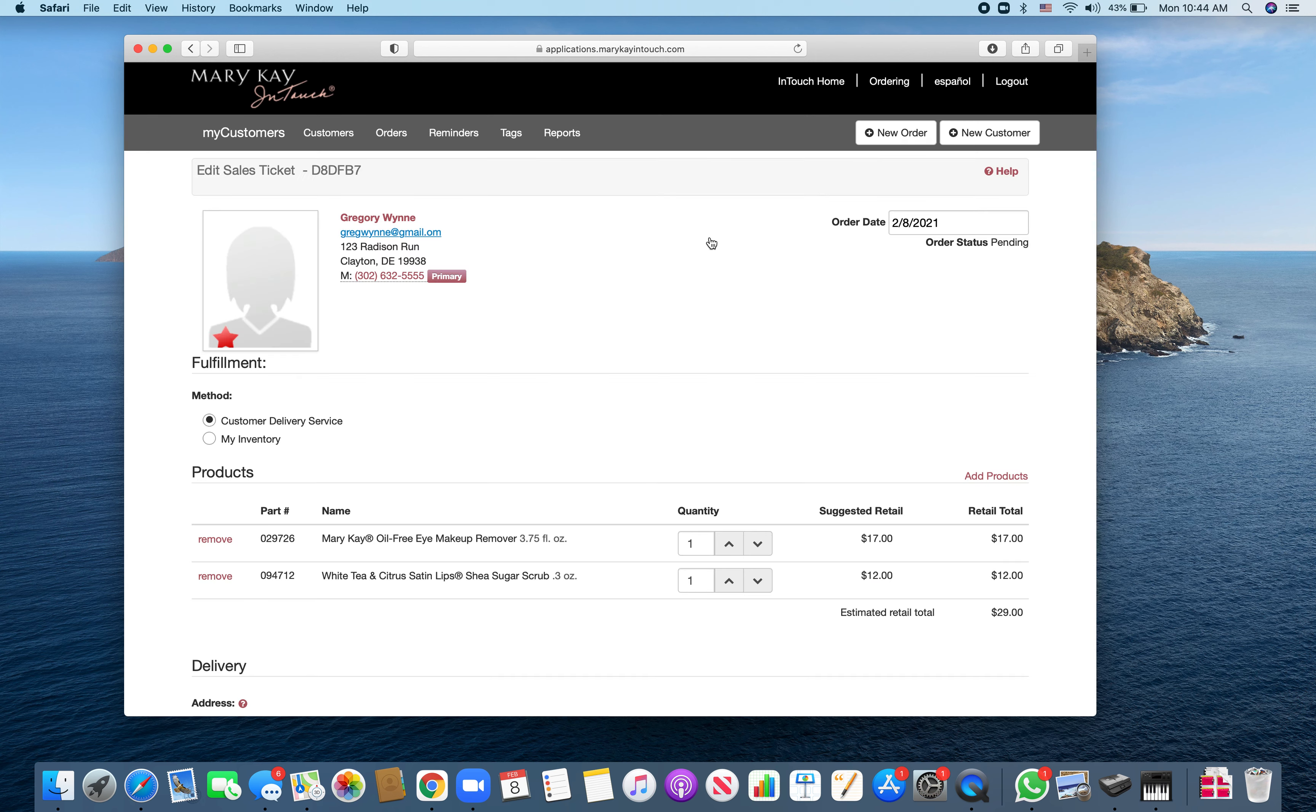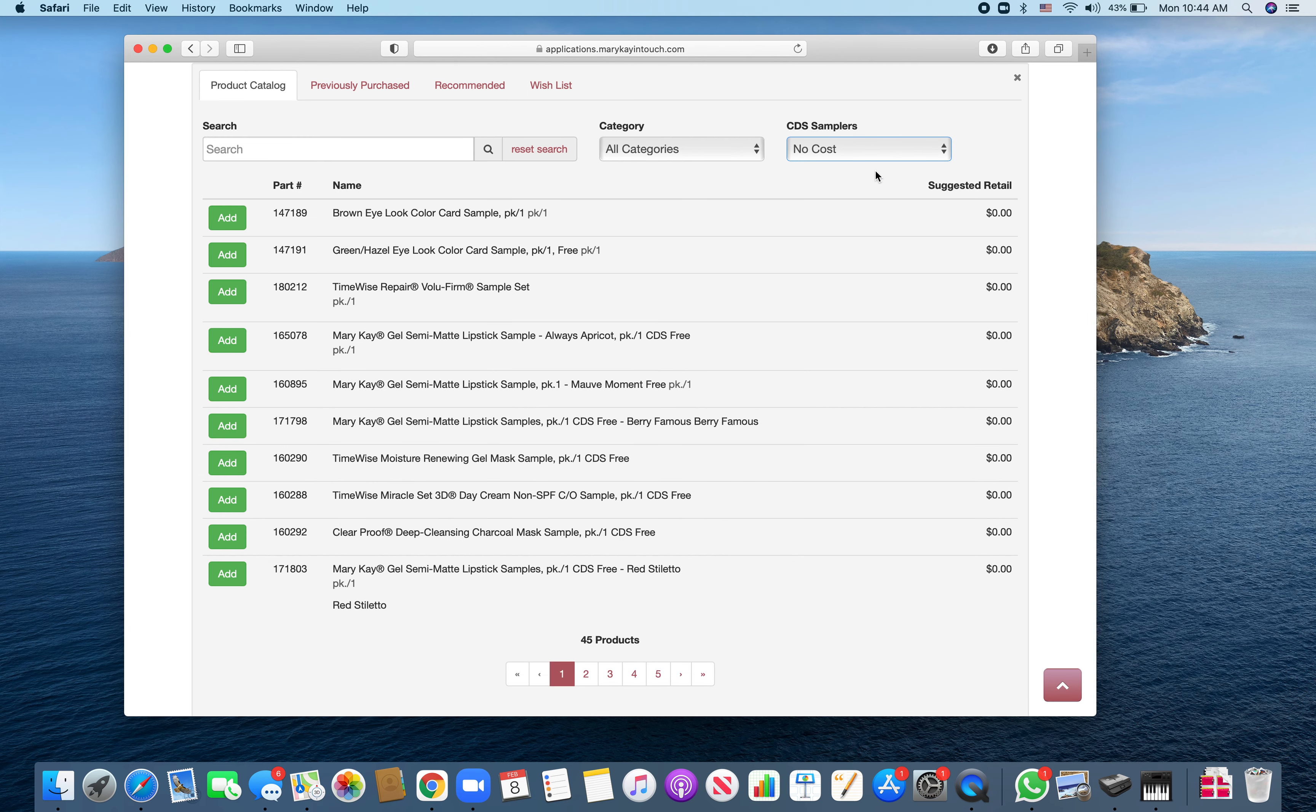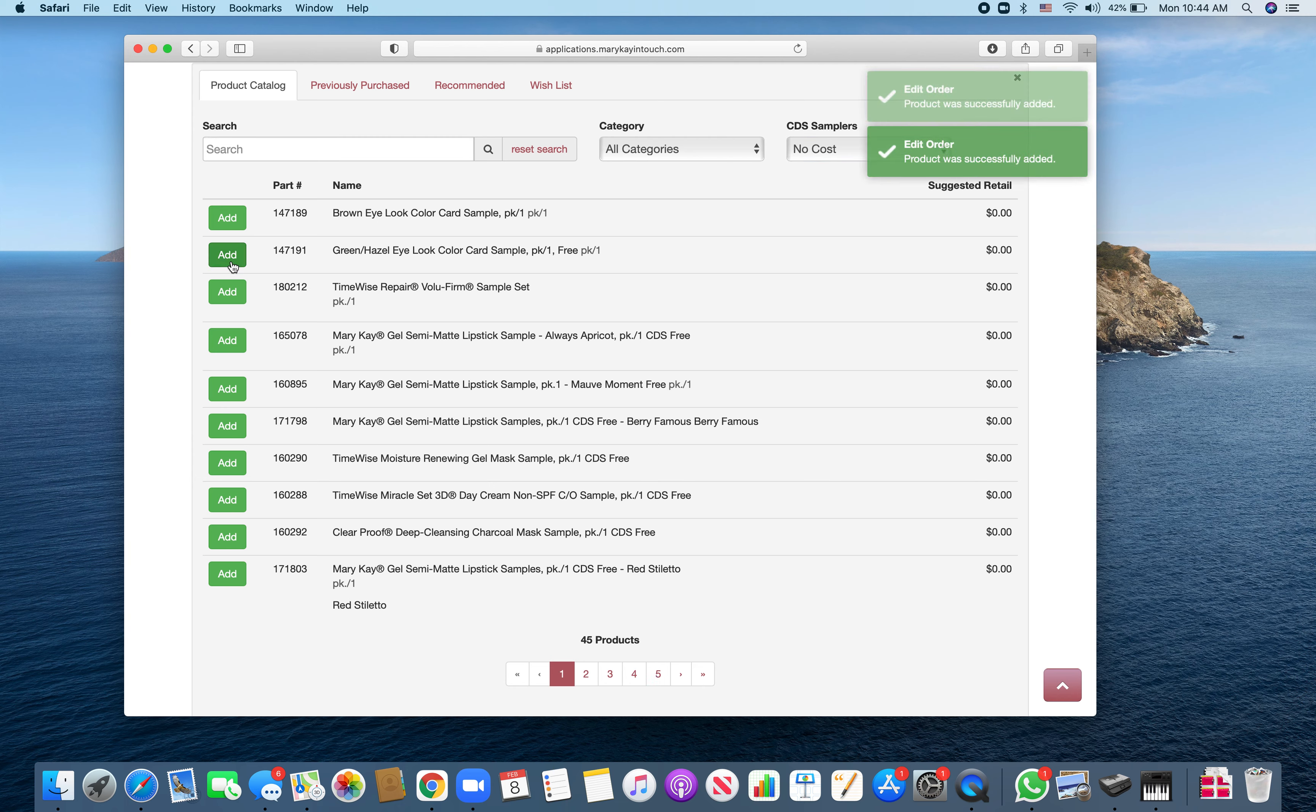This is good to show you. You can hit more products, two samples or one lookbook. I'm going to hit no cost in all categories. This gives me the option of pages one through five of different samples that I can send. I'm just going to pick the first two.